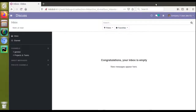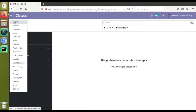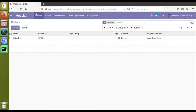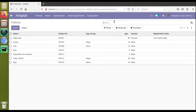Hello, good morning. Today in this video we are going to discuss how to remove the sum showing up in the tree view while grouping records. If I go to the patients view, I'll go to the hospital and then to the patients, and if I remove the female filter from here, you can see we have got seven records.